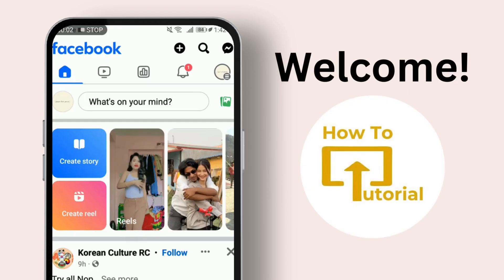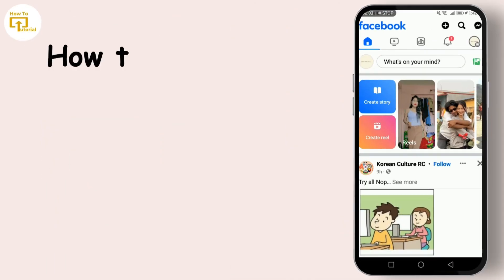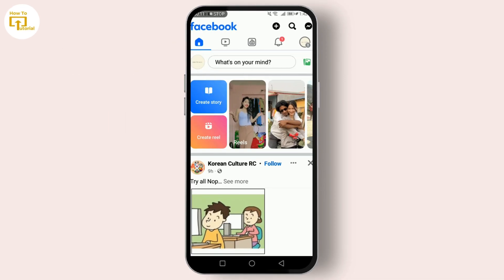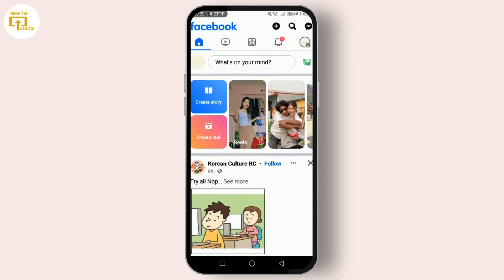Hello everyone, and welcome back to our channel. Today we're diving into a quick and easy guide on how to change your Facebook page and business page URL in 2024. Before we jump into the steps, make sure you meet the basic requirements: to change your page URL you need to be an admin of the page, your page should be at least seven days old, and should have at least 25 likes. Facebook limits how often you can change your URL, so be sure this is what you want.